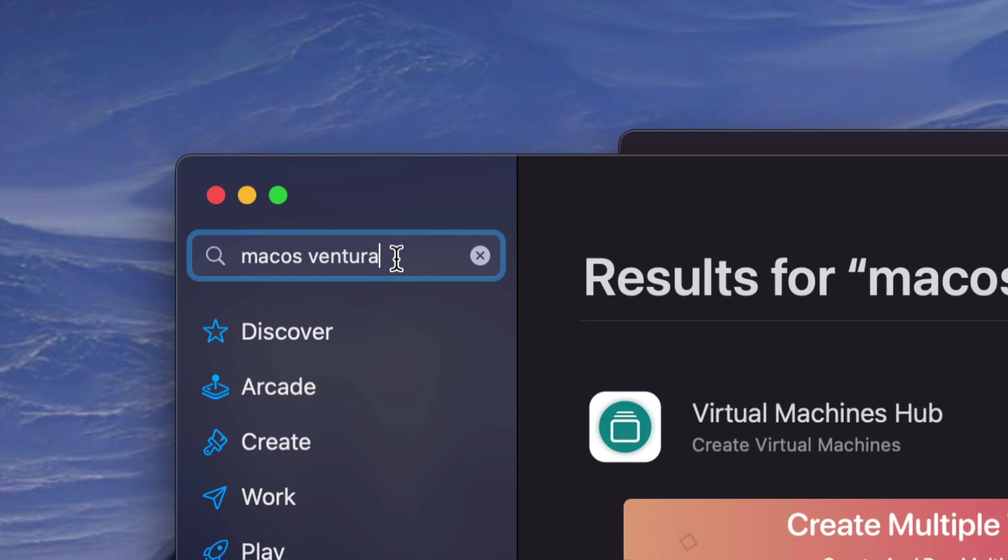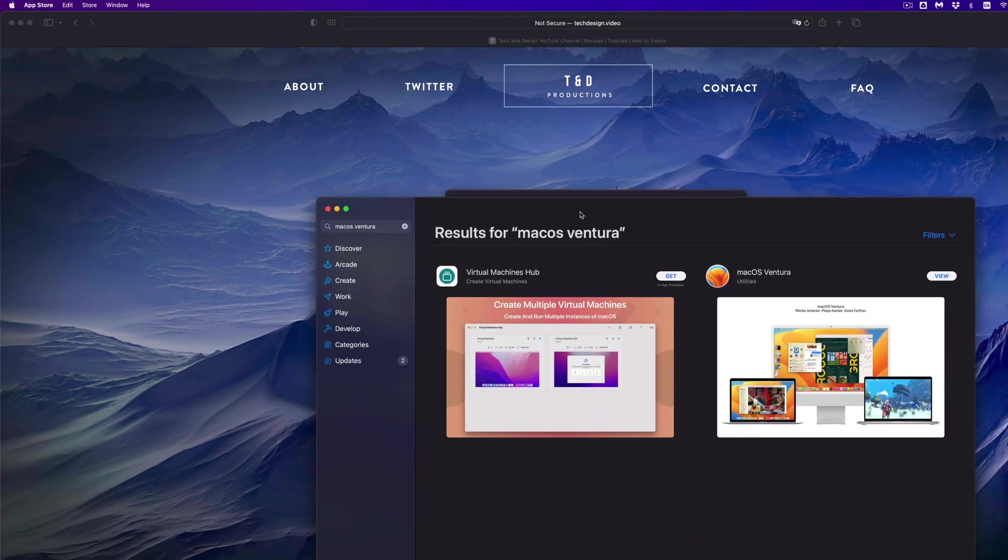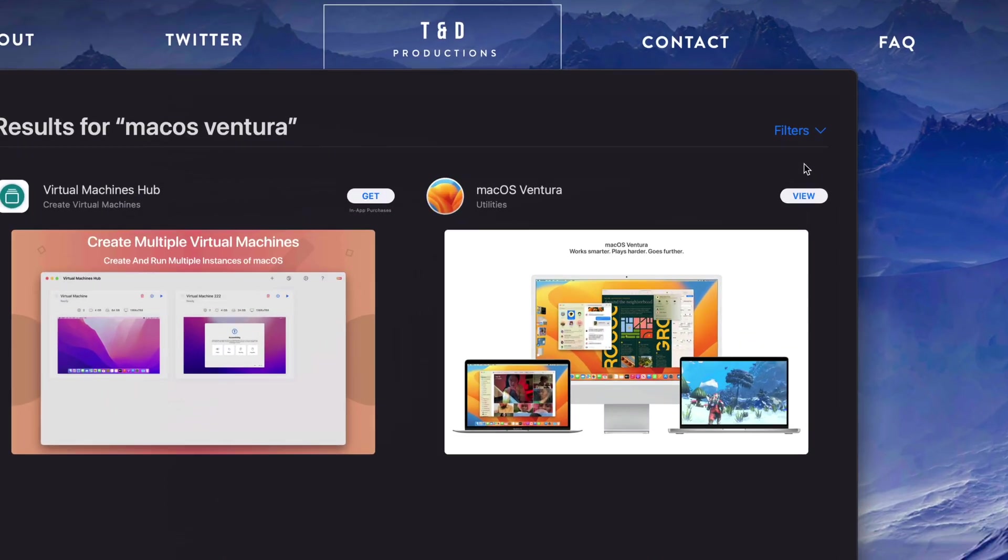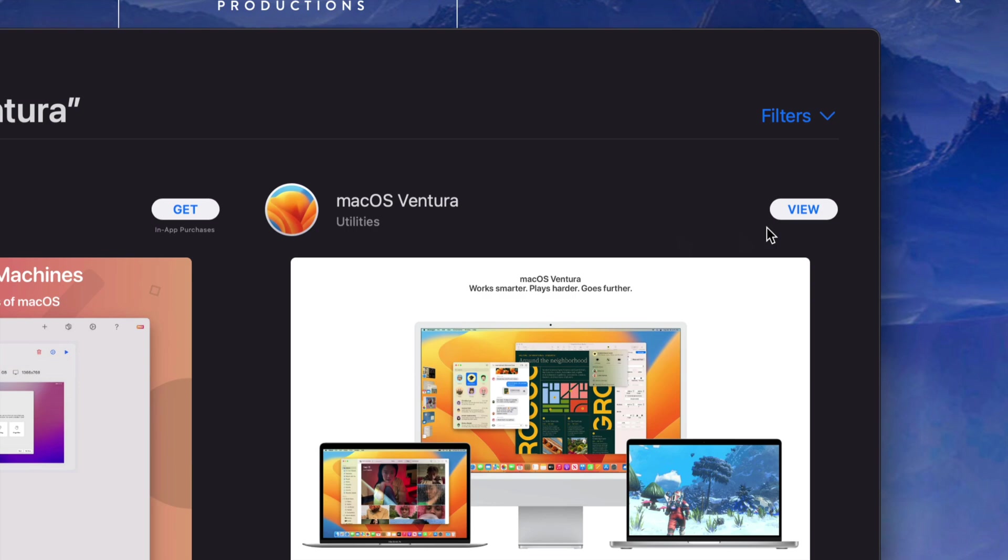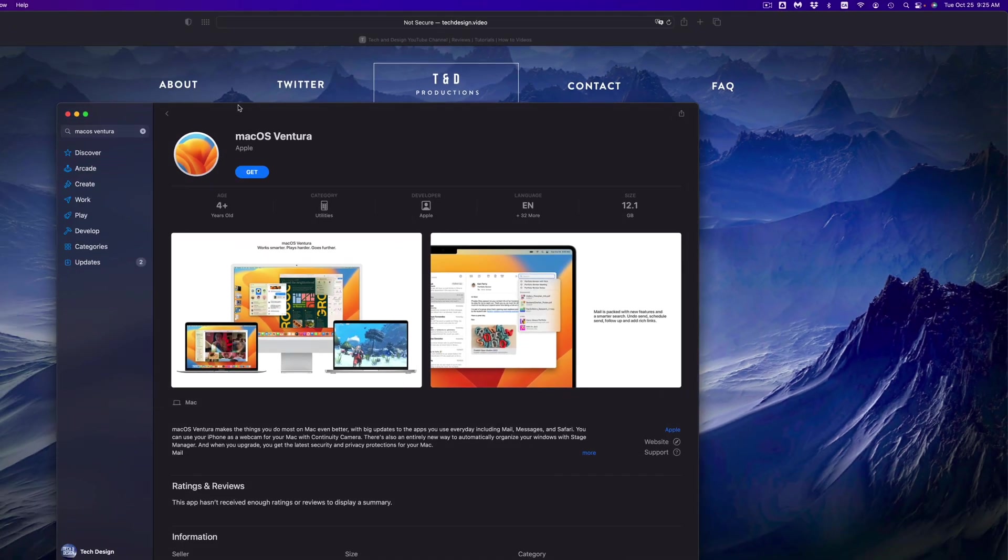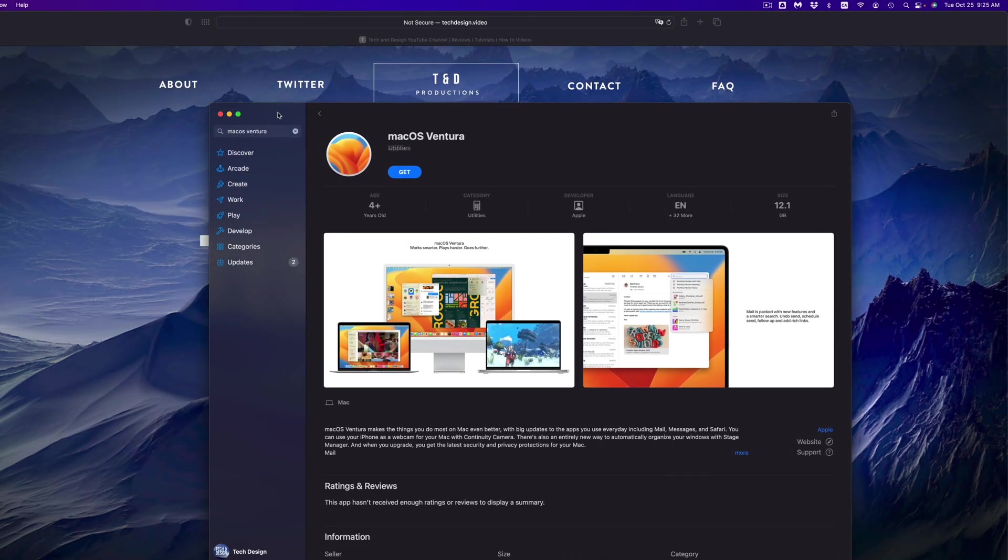You can go on and tap on View. It's going to take you here. You can press on Get, and then it's just going to pretty much refresh your System Preferences again.